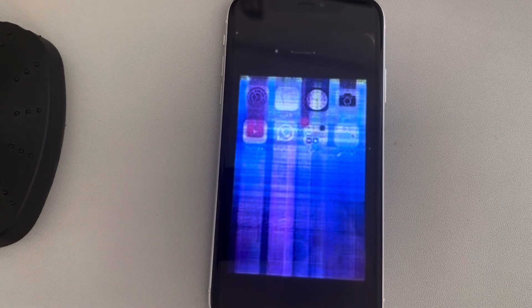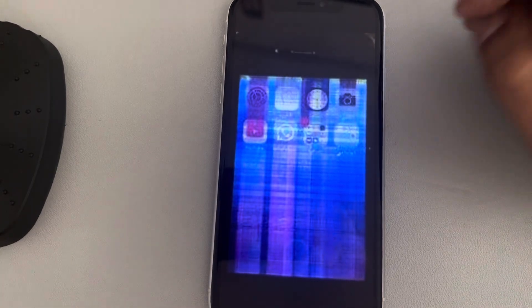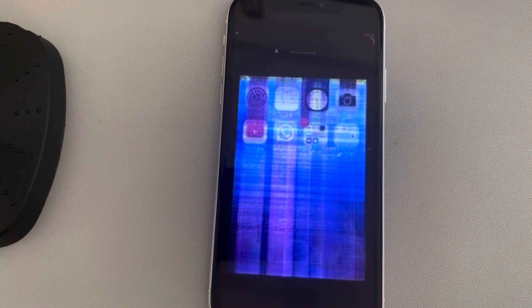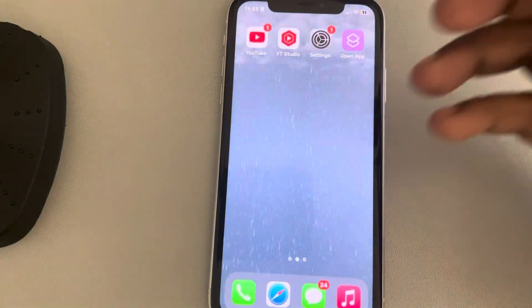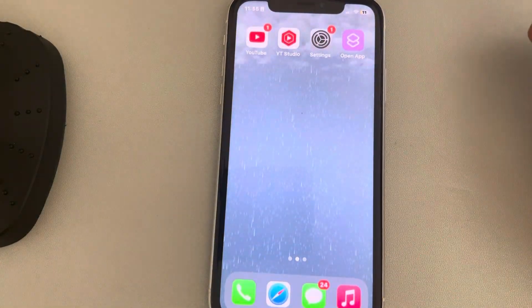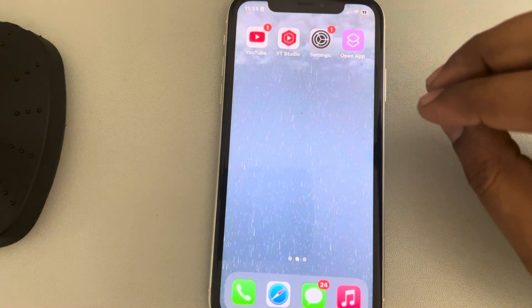Hey guys, if your iPhone screen is glitching or flickering and it is giving you problems, here is the fix. The very first fix relates to what happens after some incident with your iPhone.